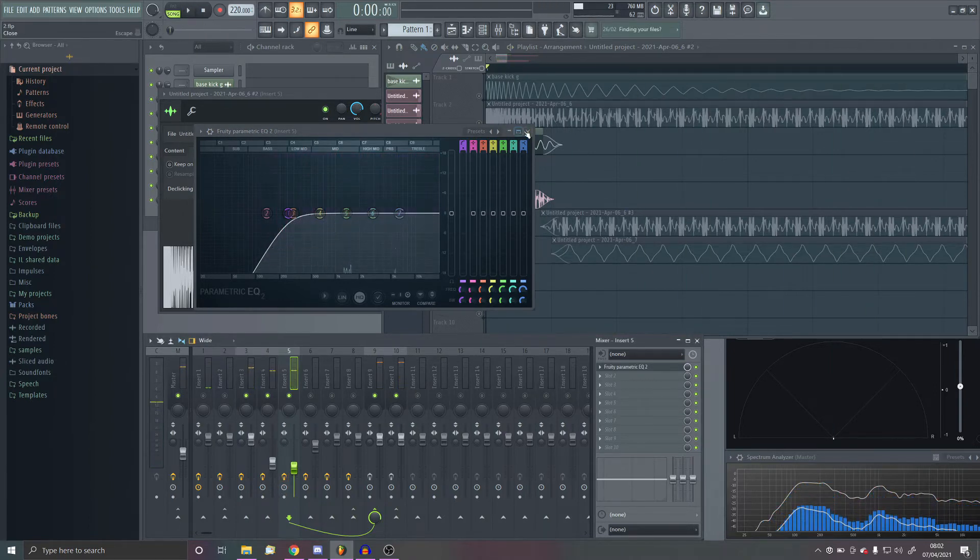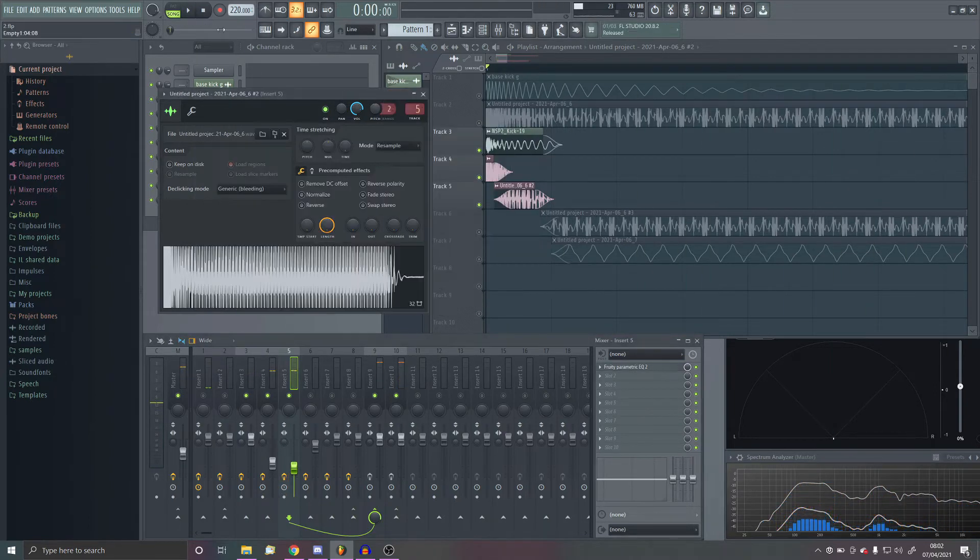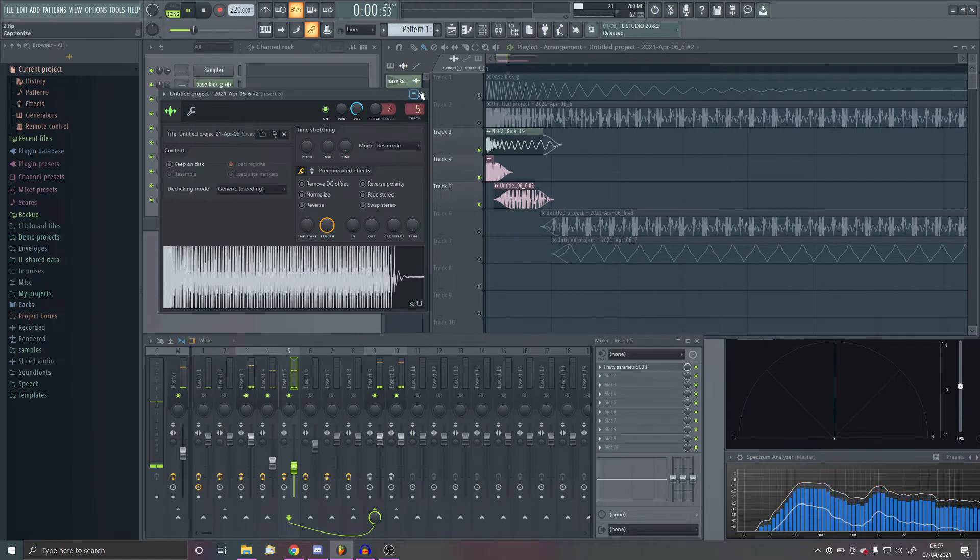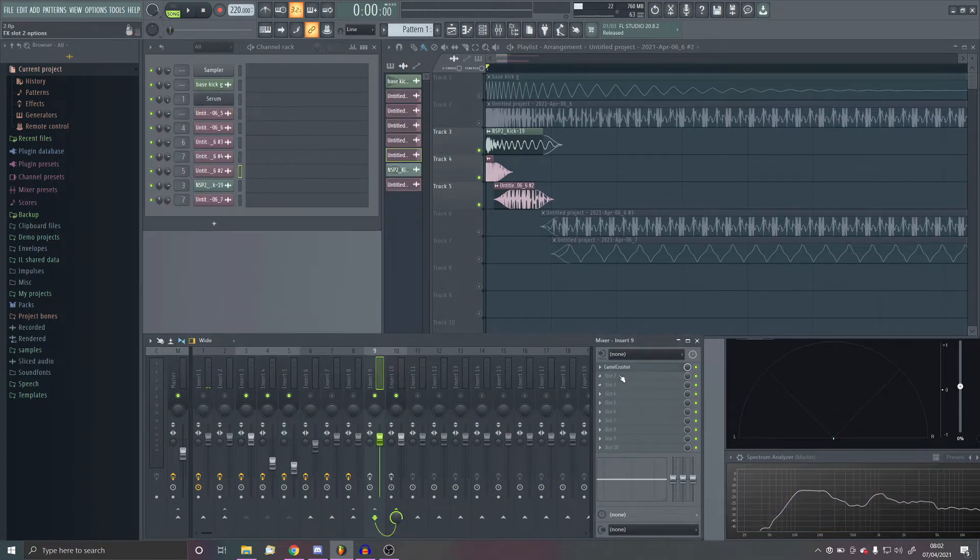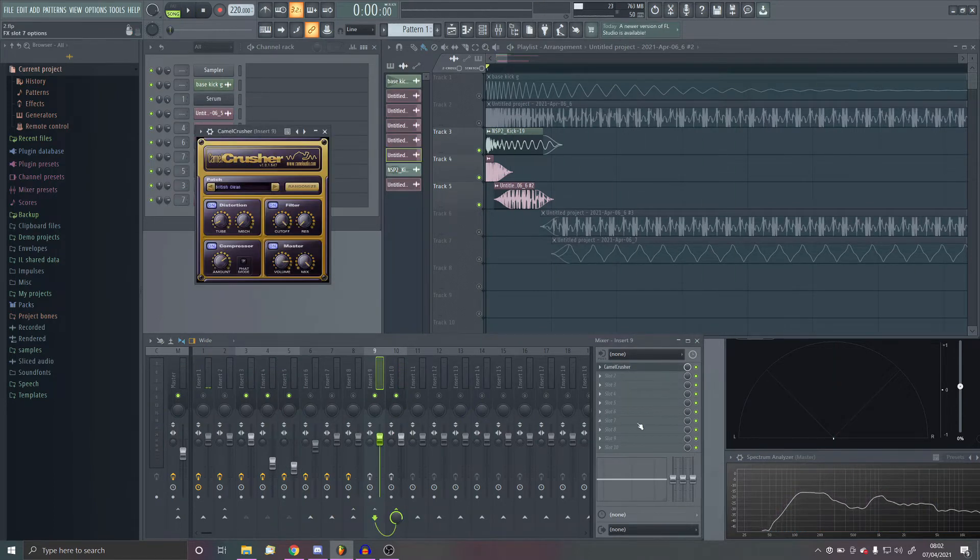This is what it sounds like together. After that, I linked these to their bus, which is the top bus, and just put them through a British Clean with no mech.